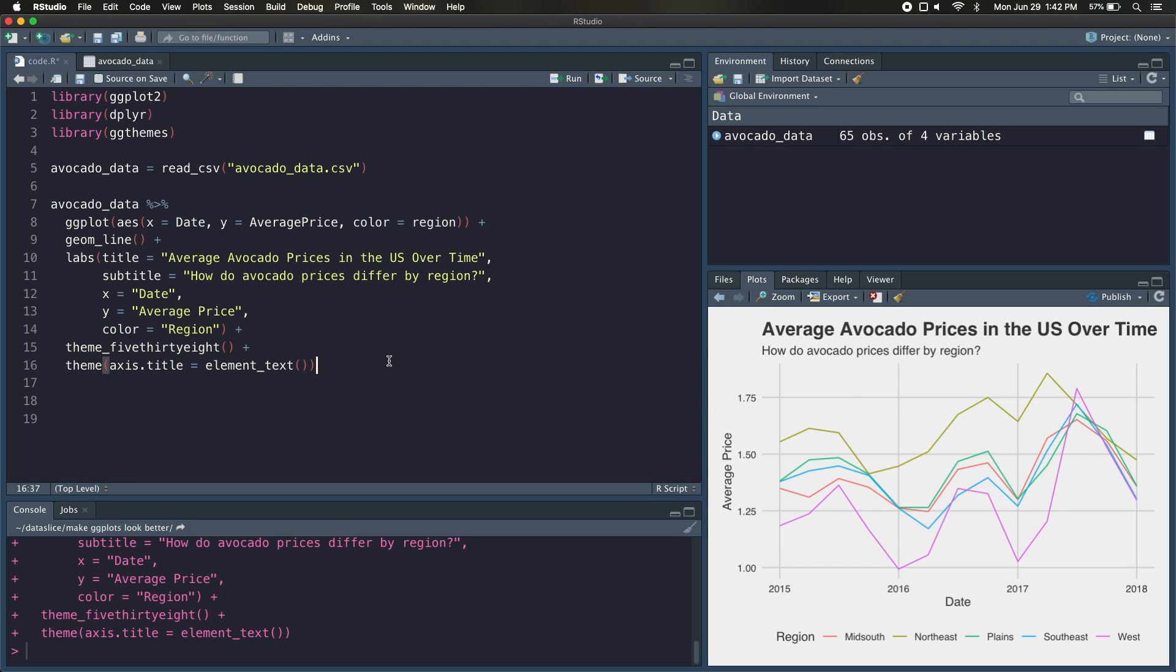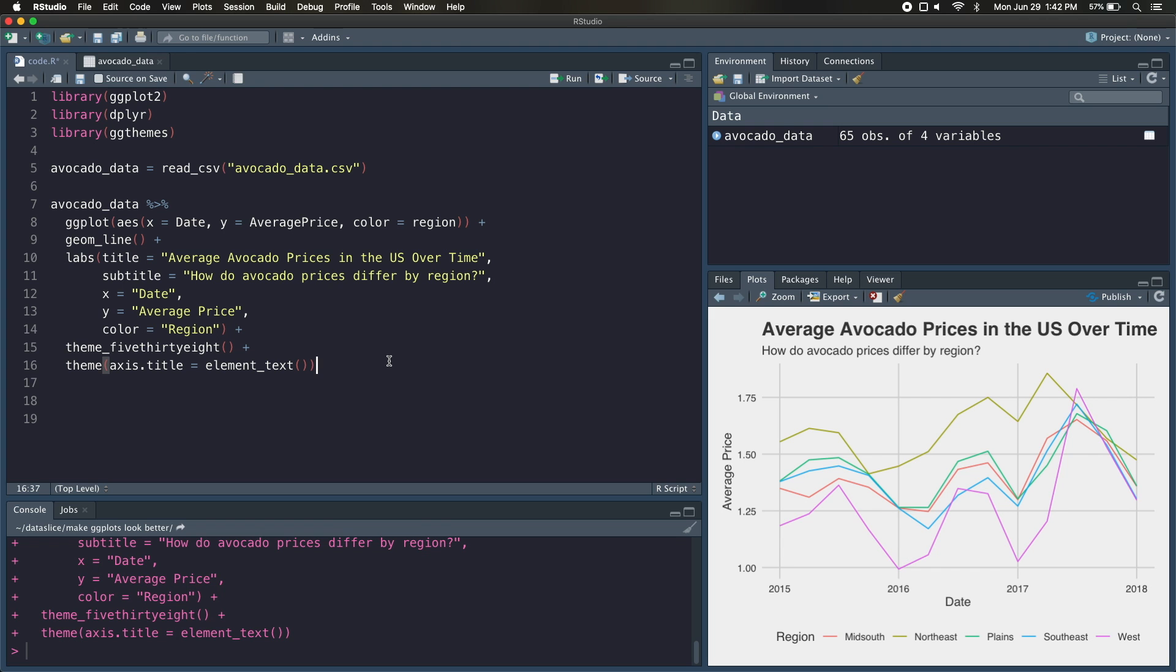And now we can move on to tip number three, which is emphasizing your data. Essentially, you want to make your data really visible, because by default the lines on ggplot are kind of thin, they're hard to see. And in addition, if there's any data you want to stand out, we're going to do that too. So there are three ways we're going to emphasize our data. The first is making the lines thicker. Right now they're kind of thin. The second is adding some opacity, so making some of these lines a bit more transparent. And the third is using different line types to differentiate our data.